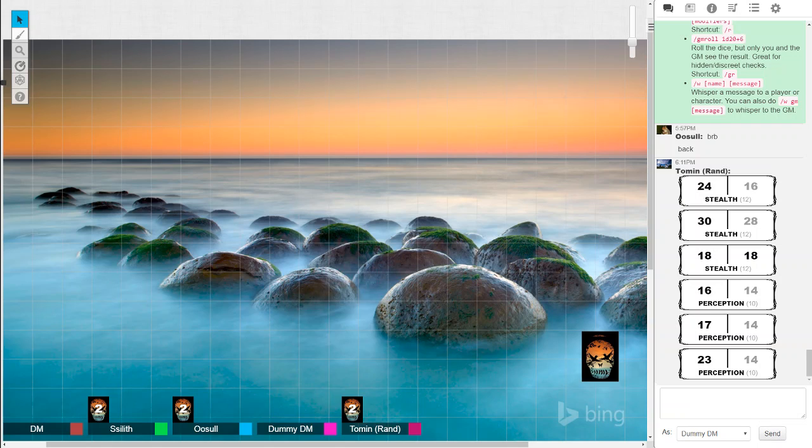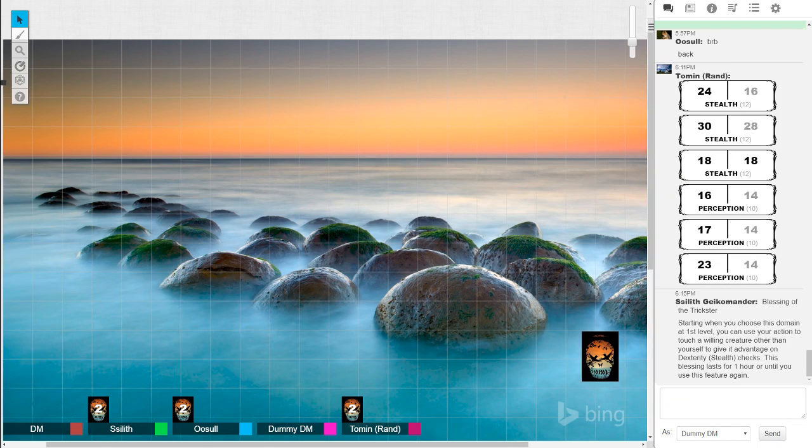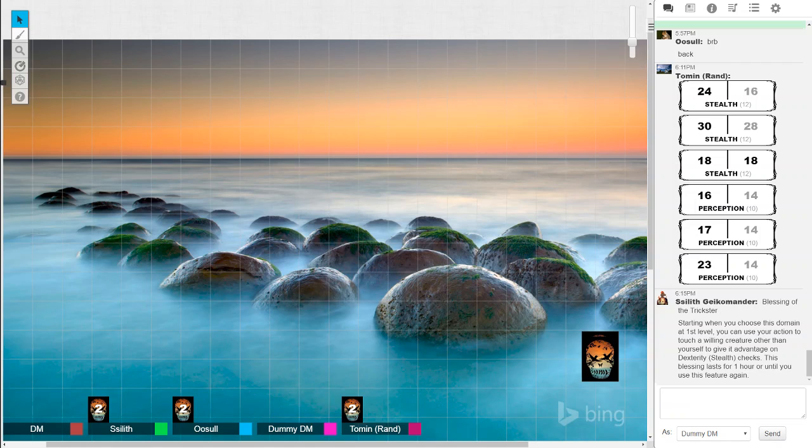Sil thinks we should have someone sneak closer first and try and, before we alert them that someone is here, have someone sneak closer and try and see if they can learn anything more. Sounds like you volunteered. Sil thinks he's volunteering Toman, our resident leader who actually knows where he's going, but Sil is going to give him a blessing to increase his stealth. You're not even waiting for Toman to say yes. Yeah, so pretty much he's going to bless Toman, here you go.